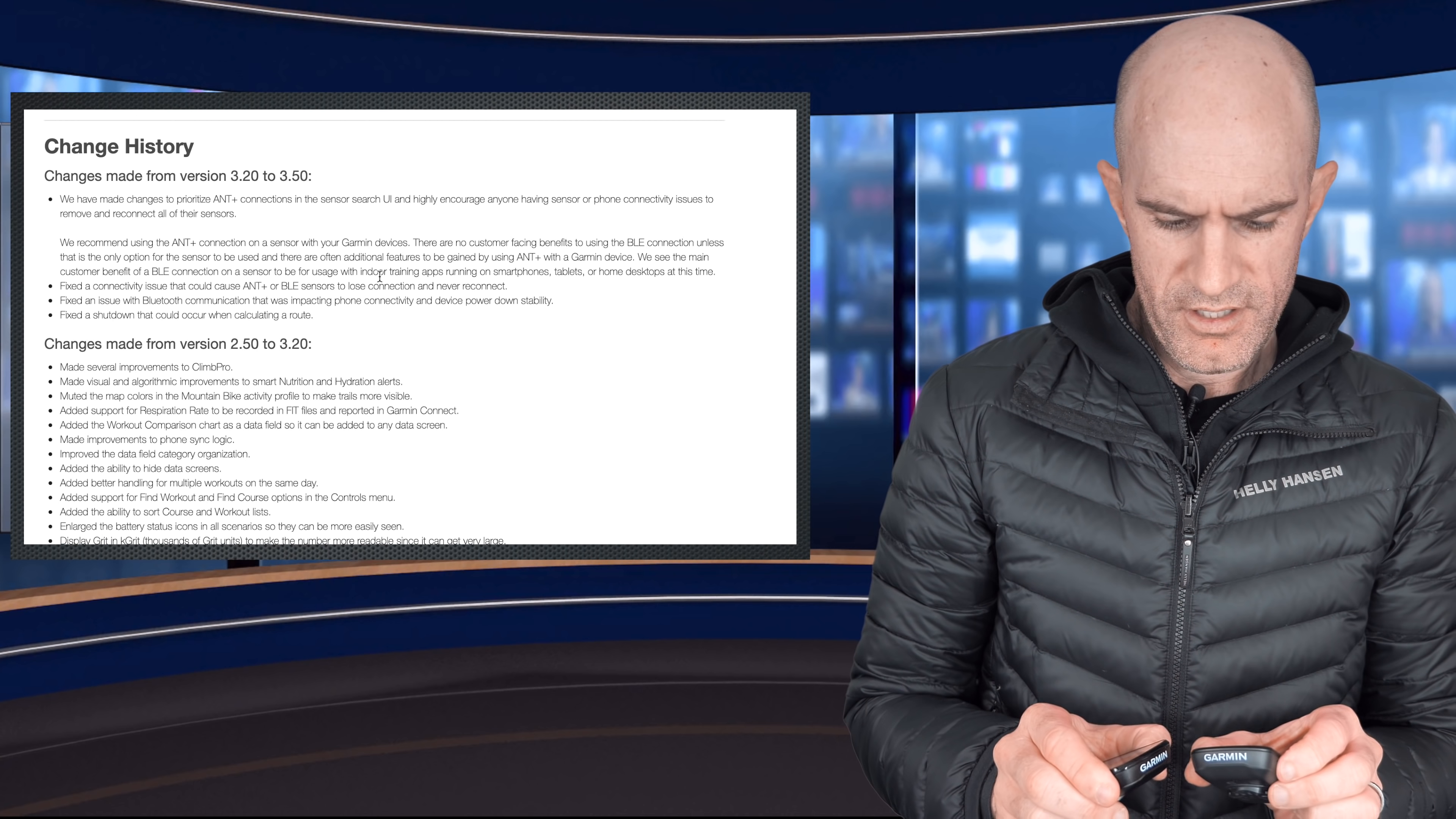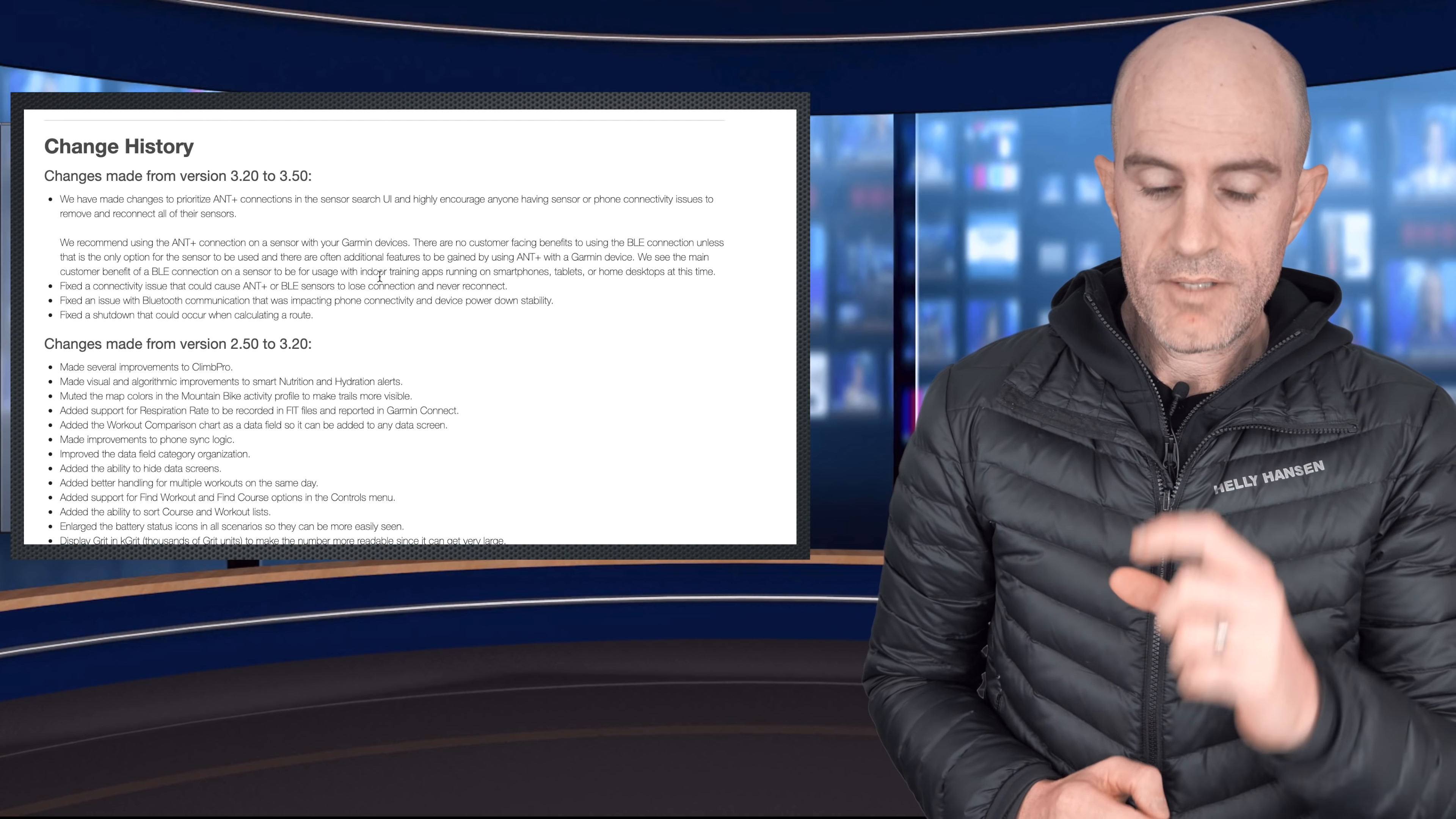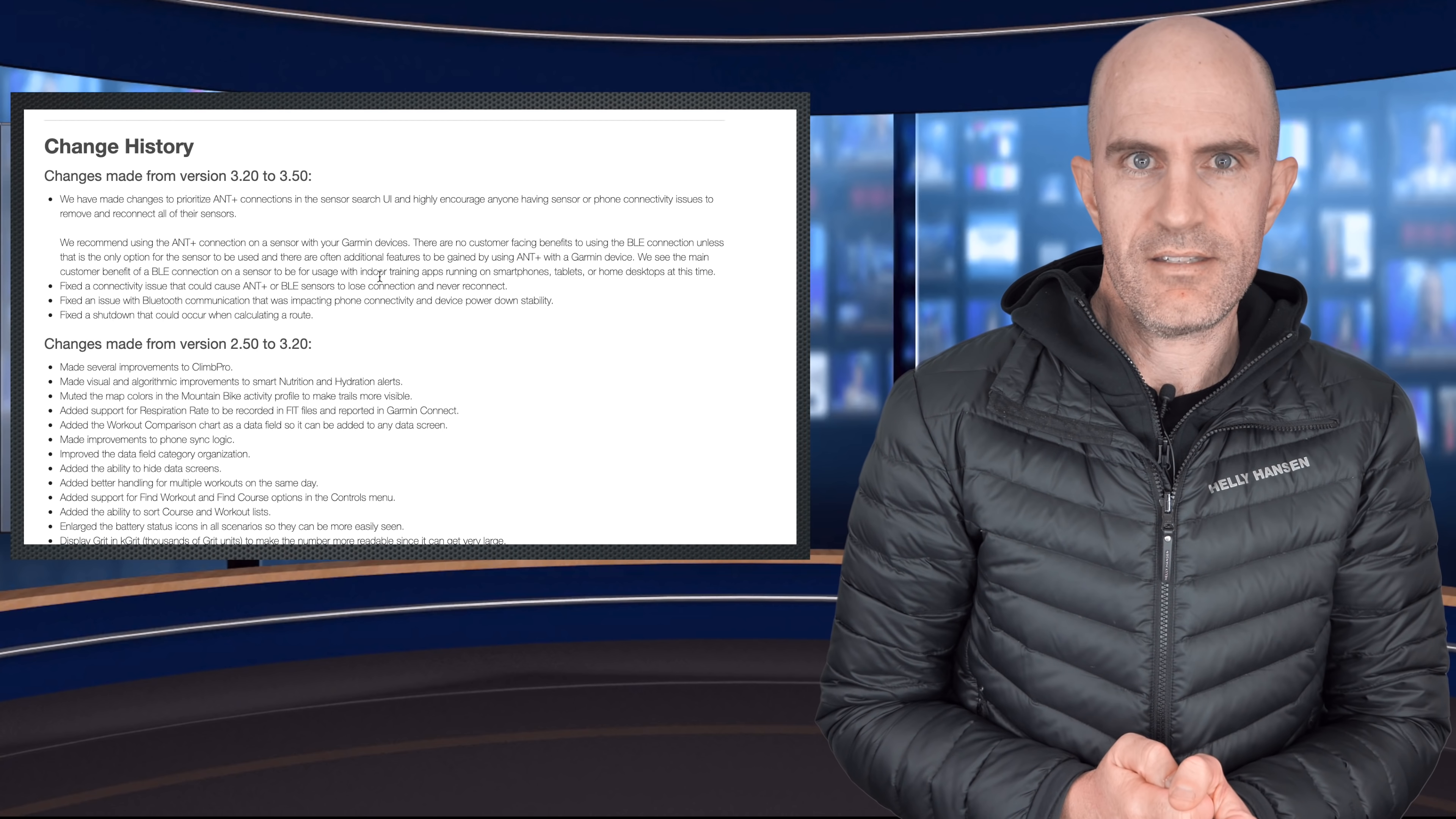Come on. One sec. Okay, so listed here in the change log is an interesting paragraph from Garmin. We have made changes to prioritize ANT Plus connections in a sensor search user interface and highly encourage anybody having sensor or phone connectivity issues to remove and reconnect all of their sensors.